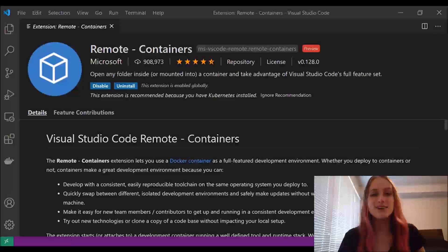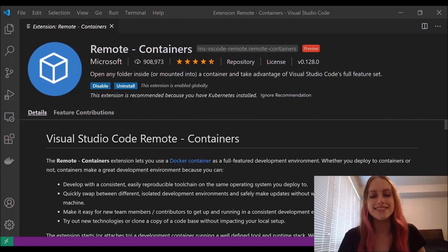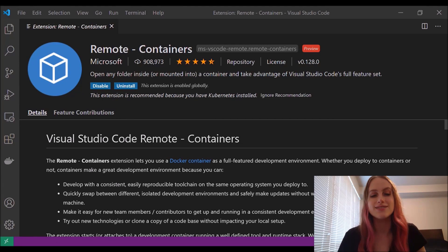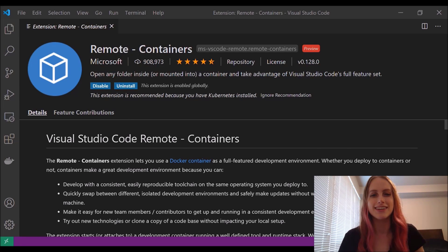The VS Code remote containers extension allows us to create and use containers in the awesome environment of VS Code. So let's go check out how it works.